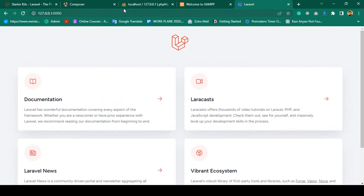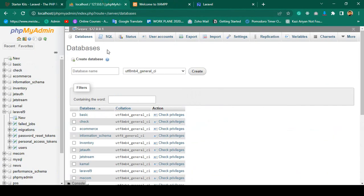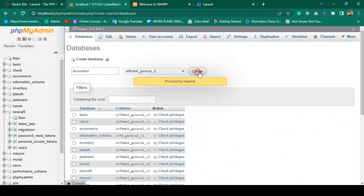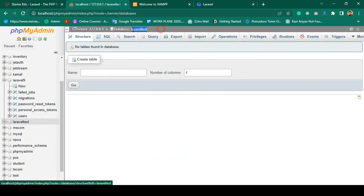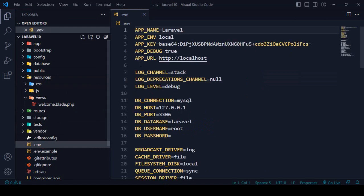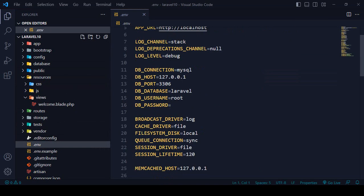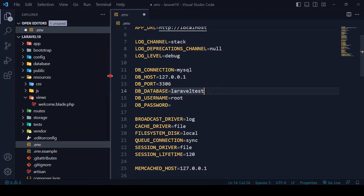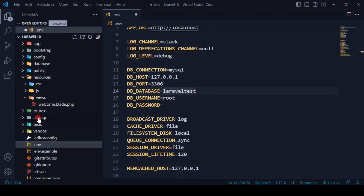I also want to create a new database. In phpMyAdmin I create a database named 'laravel_test'. Then in the project I open the .env file and update the database name to 'laravel_test'. Everything else in the database connection remains the same. I save the file.